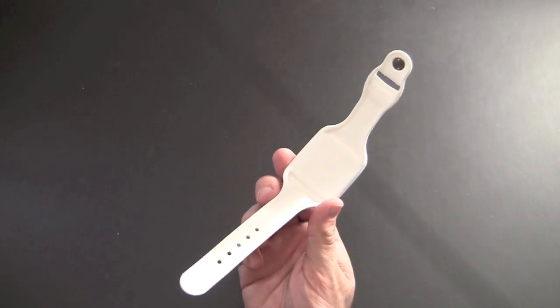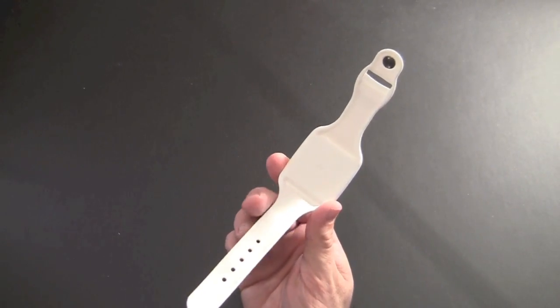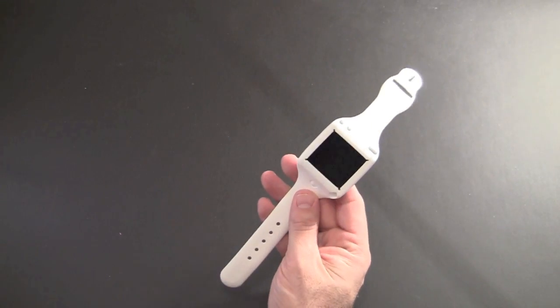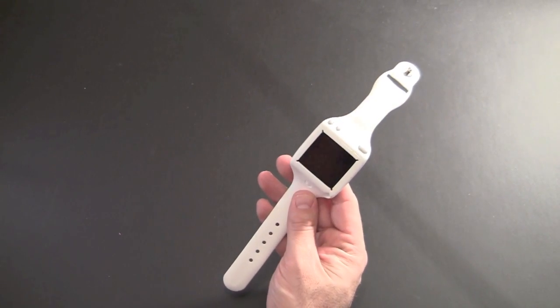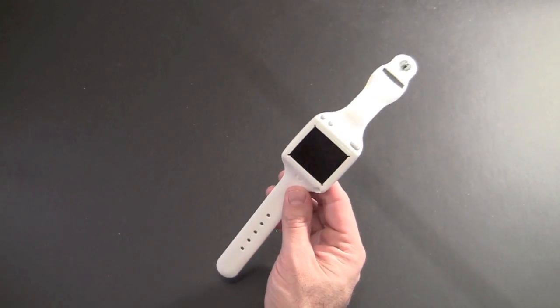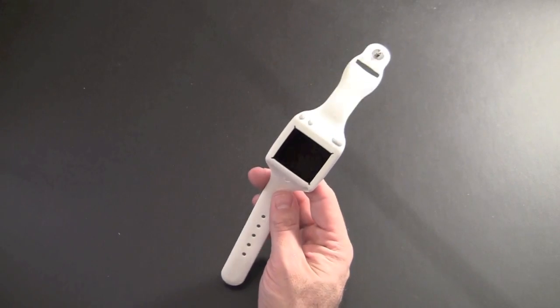On the back, there's really nothing of note. You can see it's completely blank. So that is the SwitchEasy Ticker protective watch band for the iPod Nano 6G.